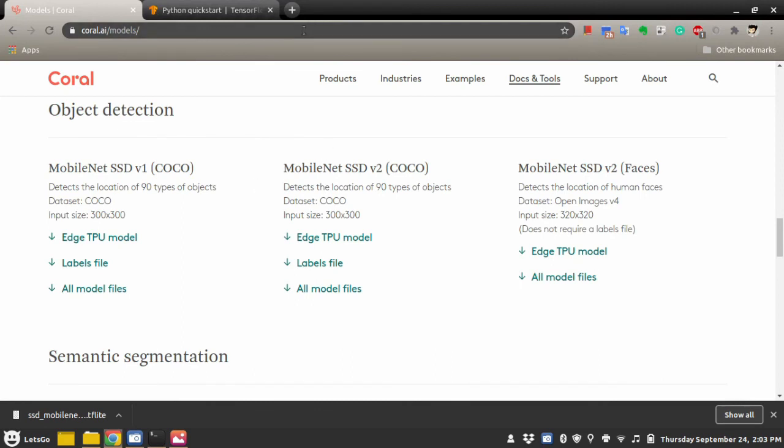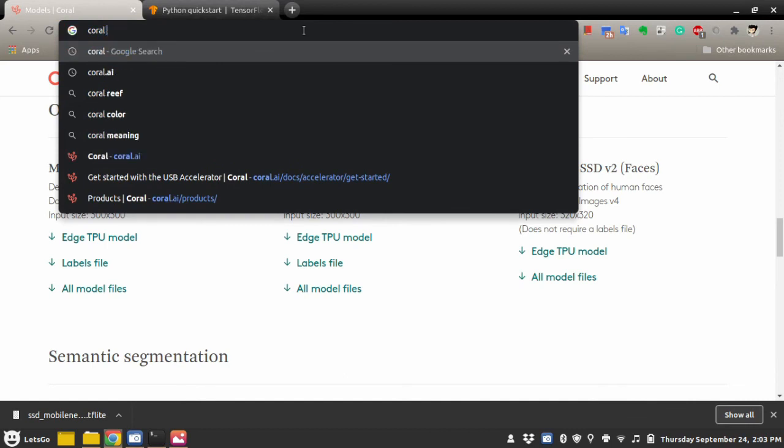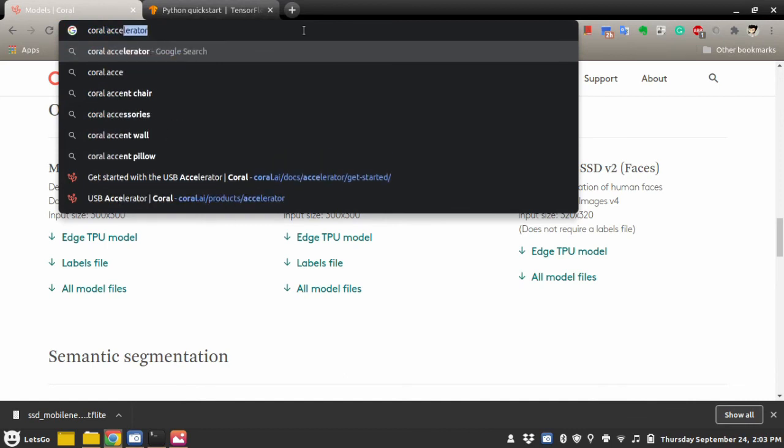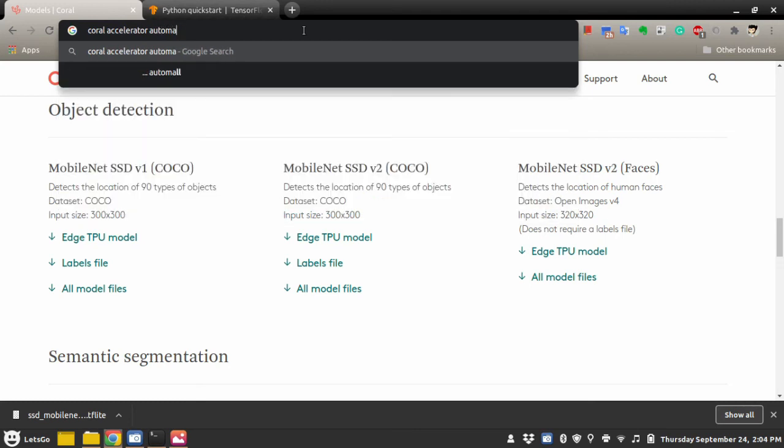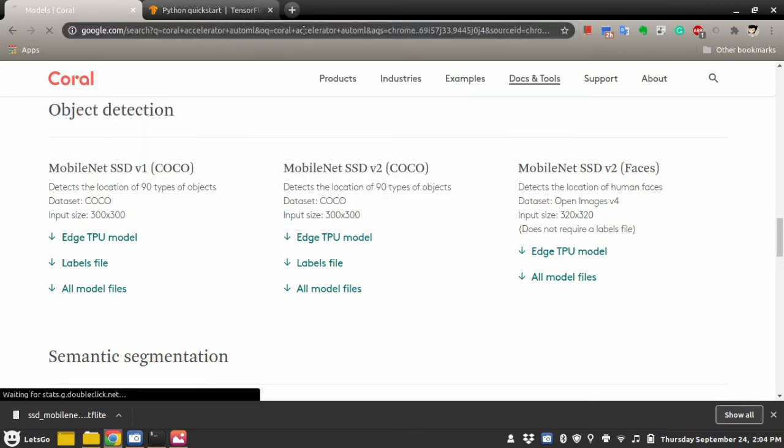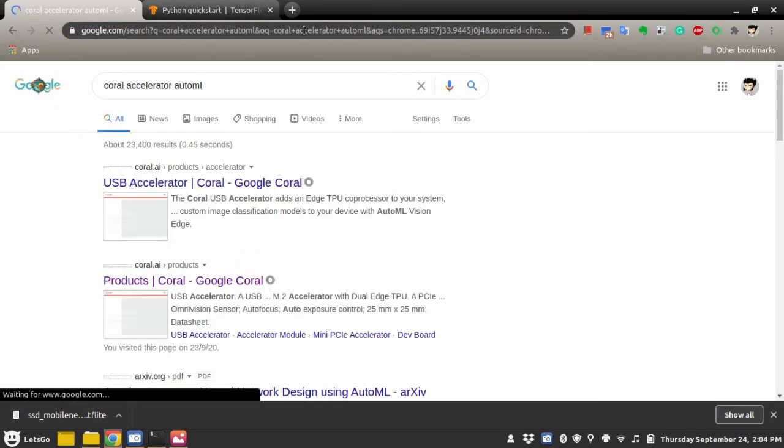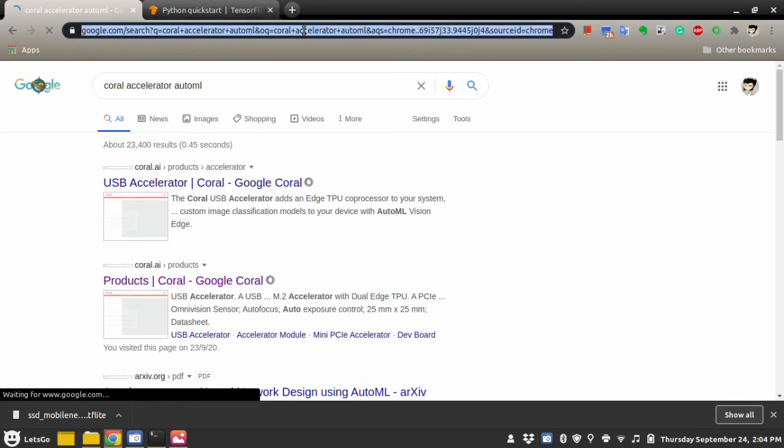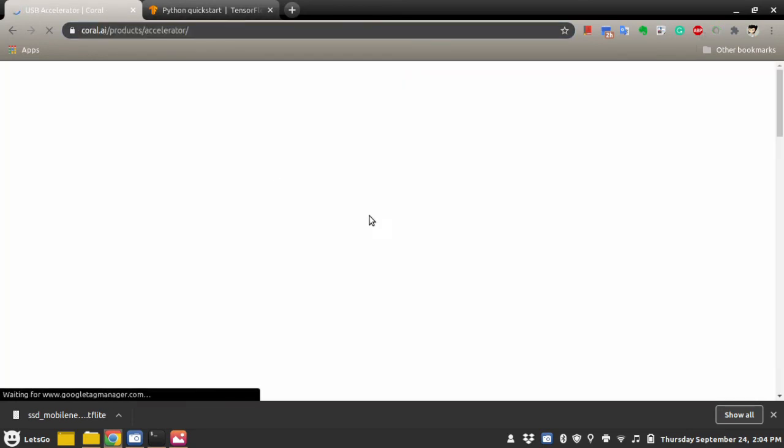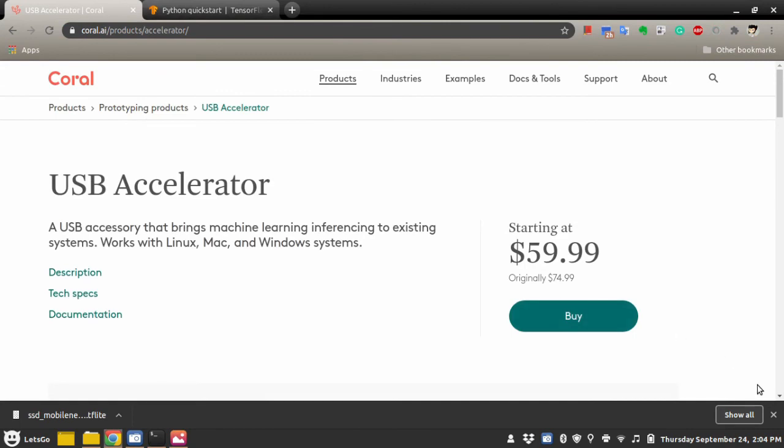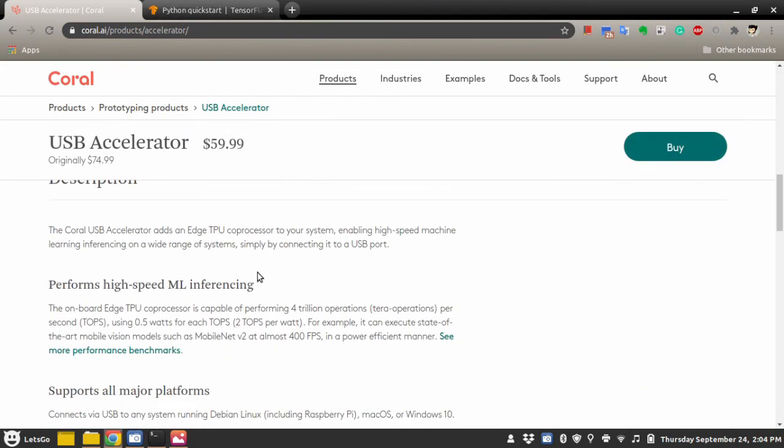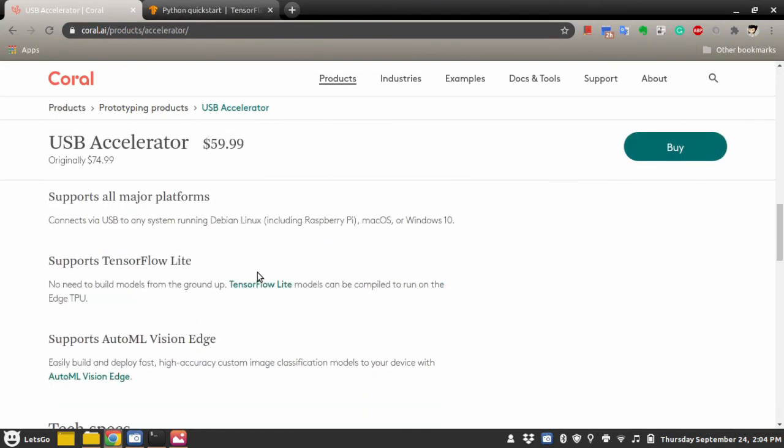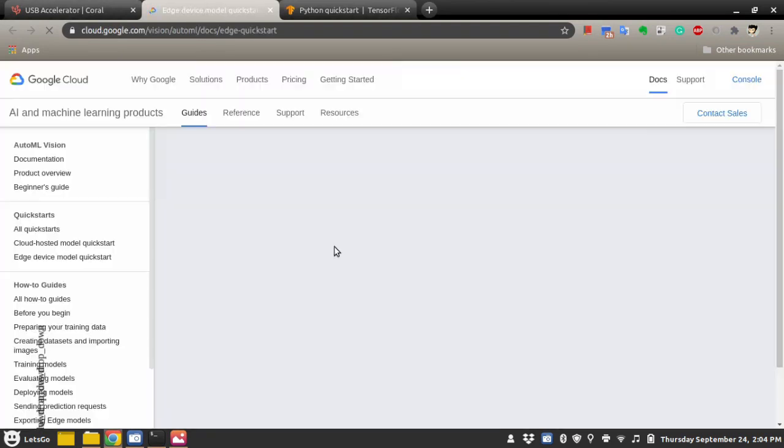there is documentation on how to use this coral accelerator with AutoML. AutoML is a Google service that lets you create machine learning models and use that model, deploy it on coral accelerator, and use it. Use the device as a standalone. So here is the whole documentation.